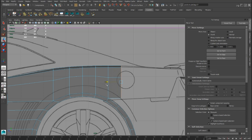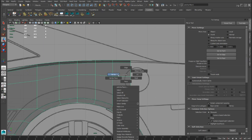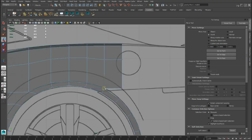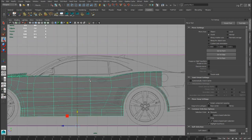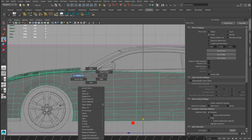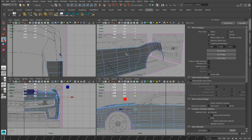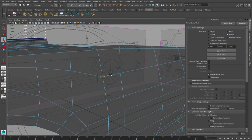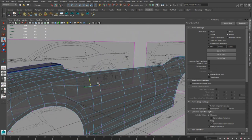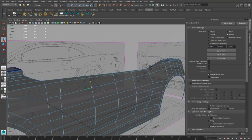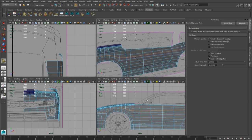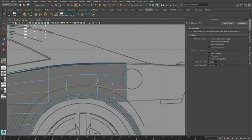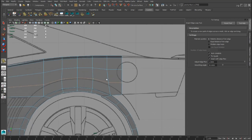With the extrusion tool, we have to follow this cut line for the trunk. I would also create more space for the next edge loop that we will use for the fender line reference. We can put an edge loop here, and now we have the edge loop for the fender line reference.